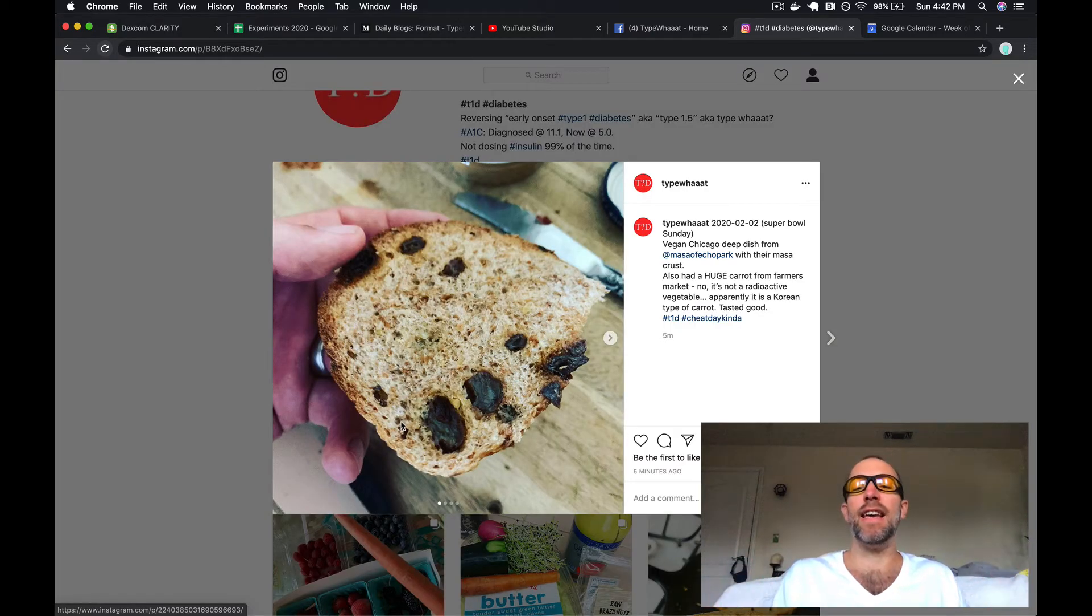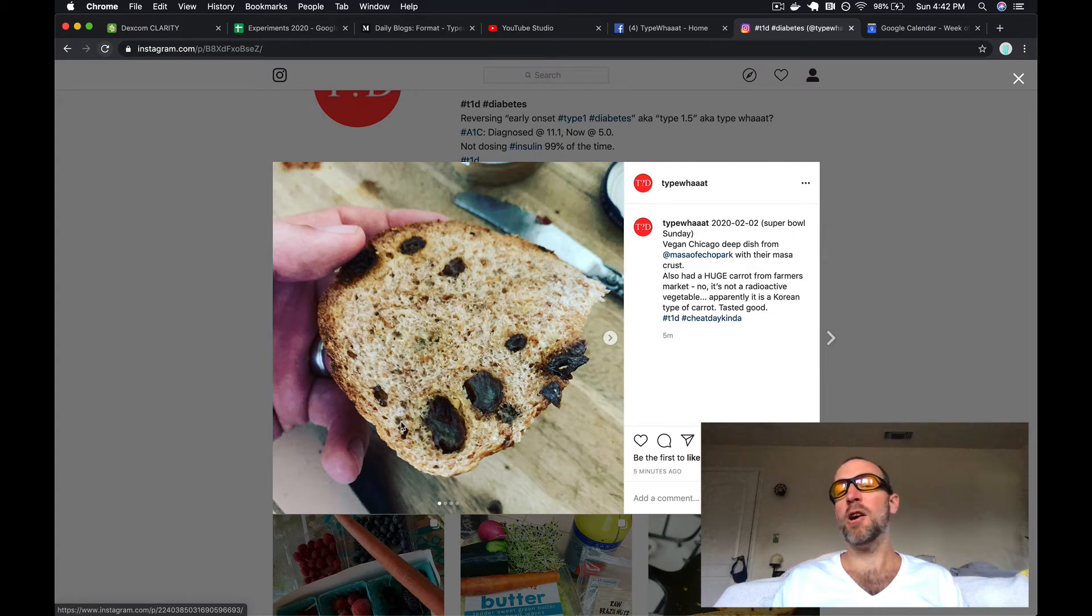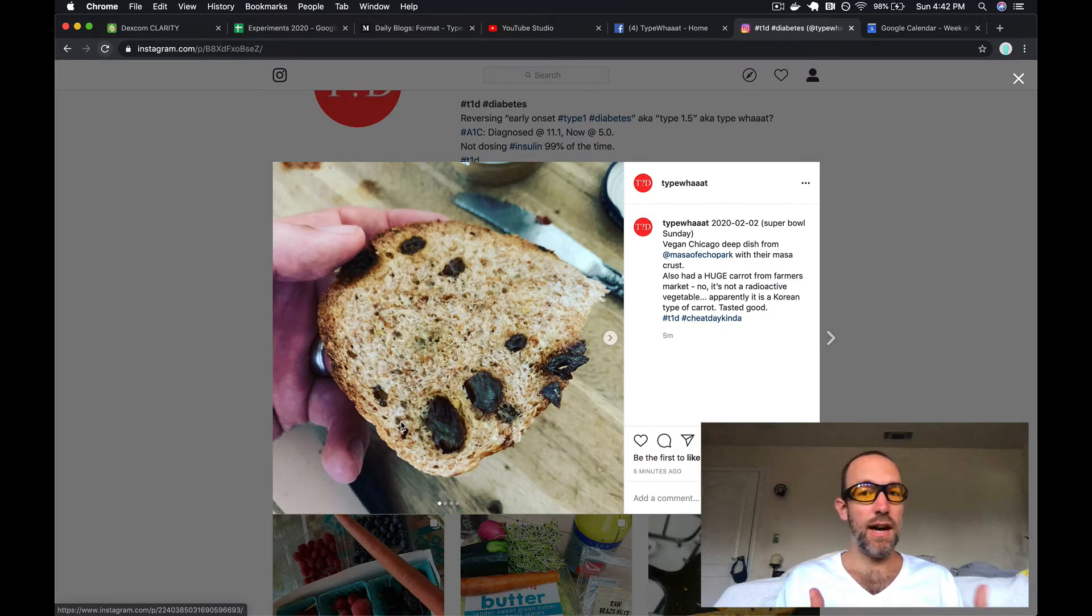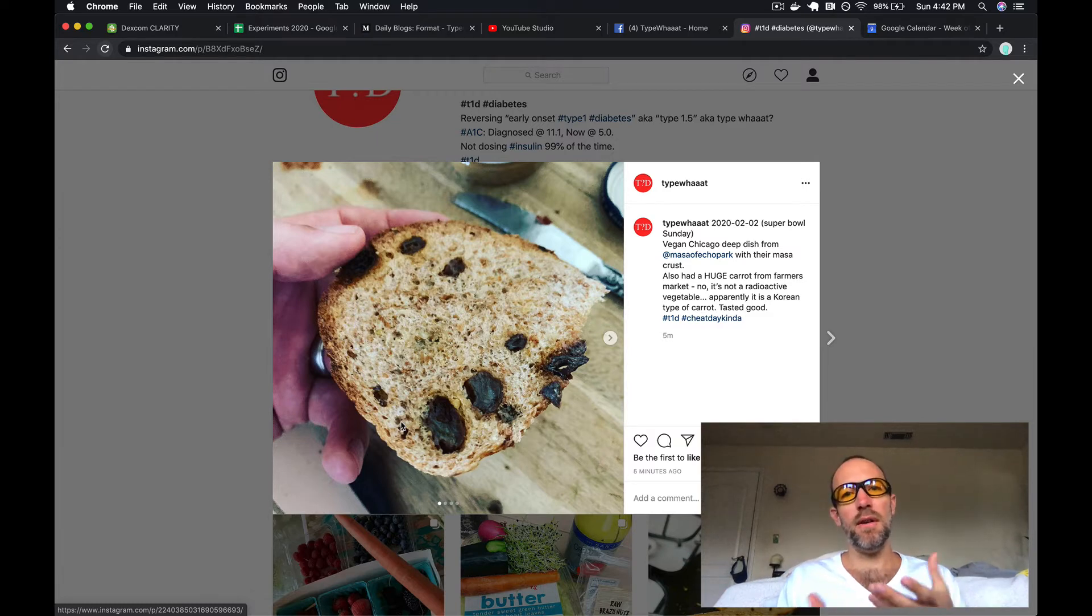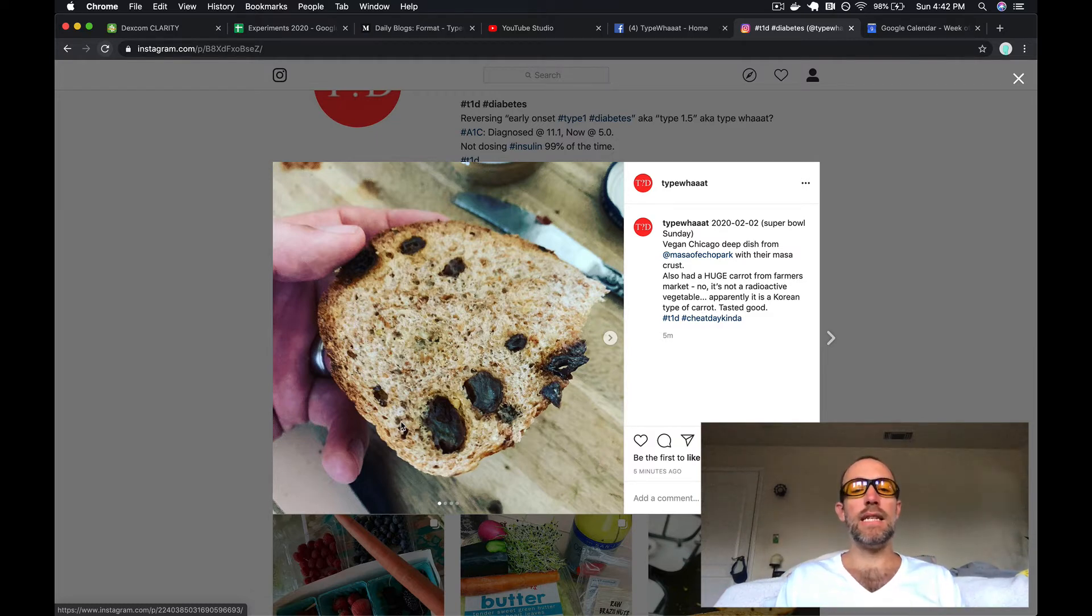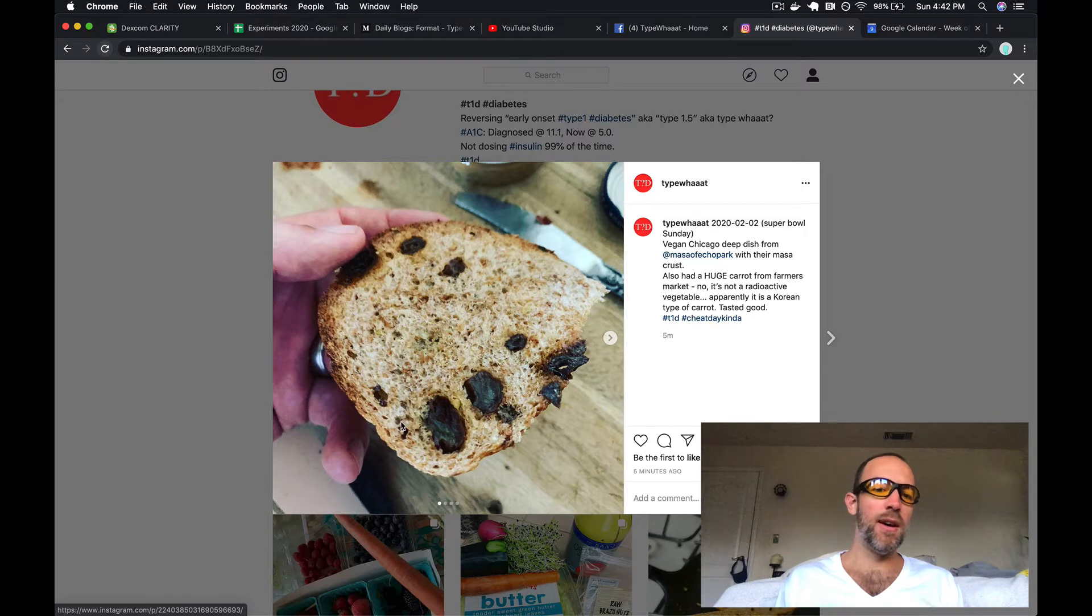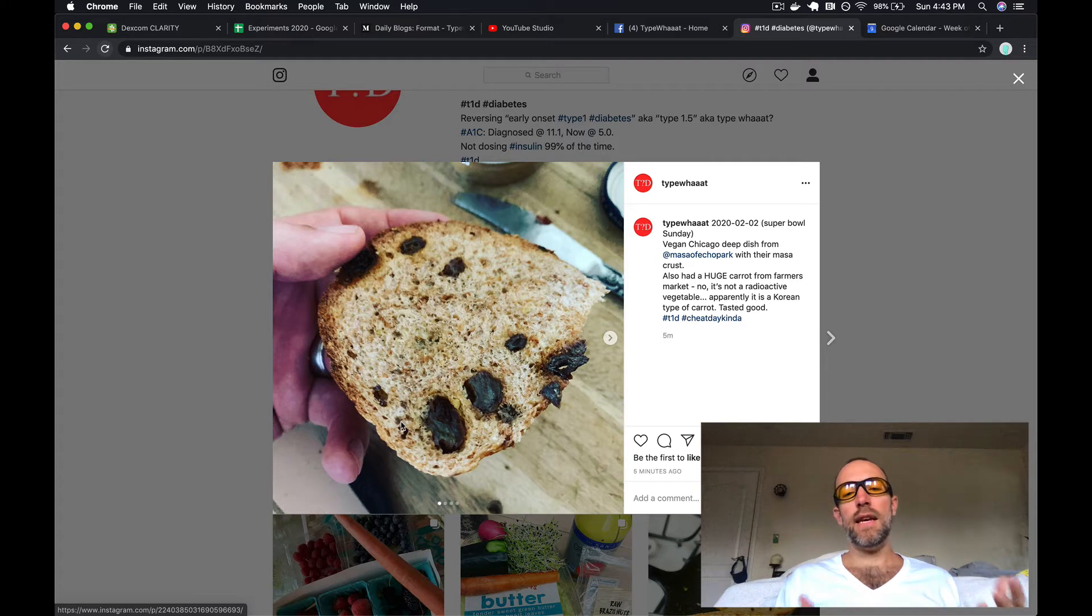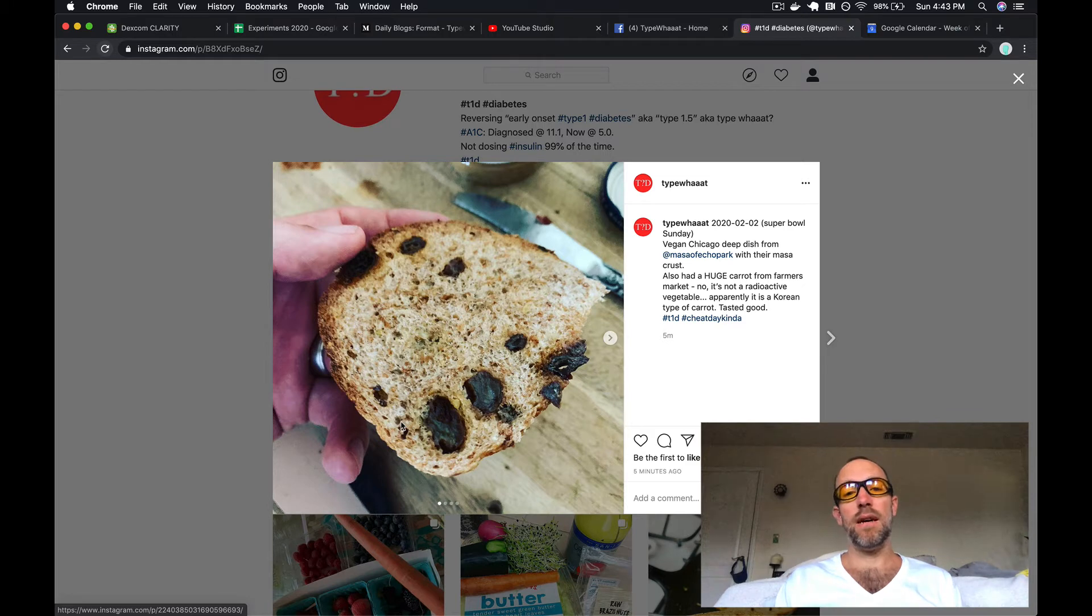We were posed the idea of getting some deep dish pizza from this place called Masa of Echo Park. They make some of their Chicago deep dish with masa dough, so it's like a cornmeal dough. It's really tasty and it's a lot healthier than your traditional deep dish white flour dough. We do these on occasion.